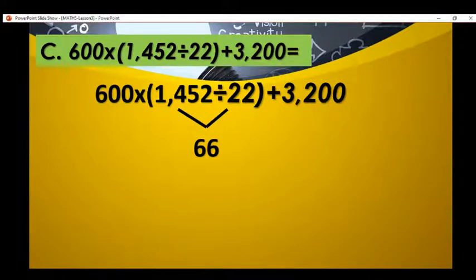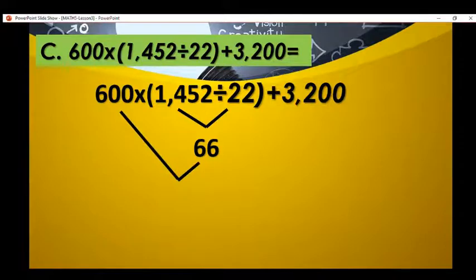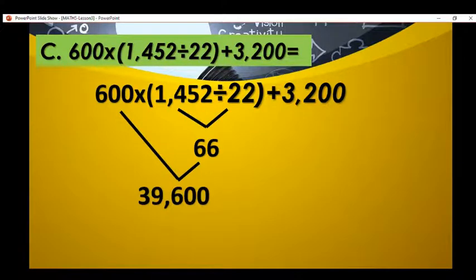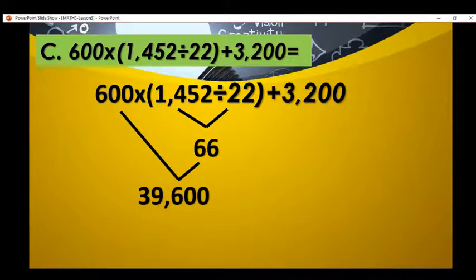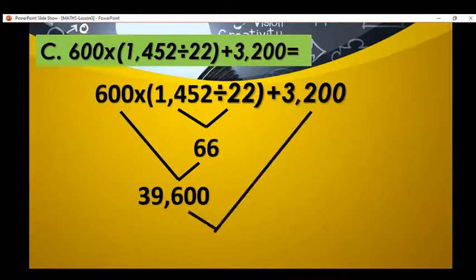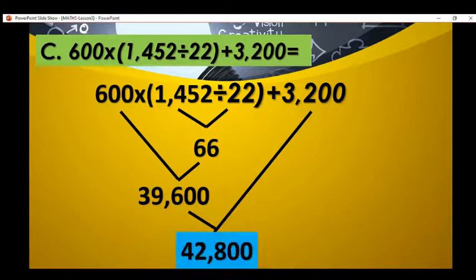After solving the parenthesis, we use M for multiplication. 600 times 726 is equal to 39,600. After getting the product, we add 39,600 plus 3,200, and the result is 42,800. Did you get the correct answer?